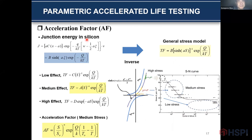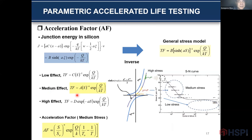This is the junction function in silicon. If I take the inverse, we can derive the general stress model. The issue is how to describe the sinh function. The sinh function has a start, a linear region, a power of stress, and an exponential region. Most tests carry out at medium effect. Time to failure is simply expressed as a power of stress times exponential of temperature. Finally, we can simply express the acceleration factor as the ratio of stress exponential temperature difference.